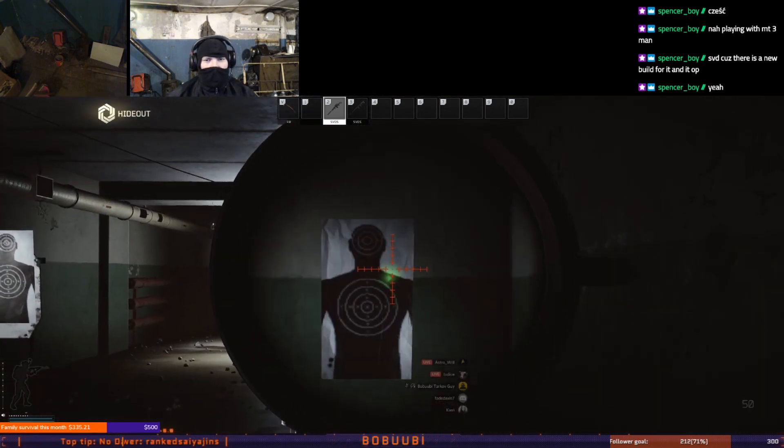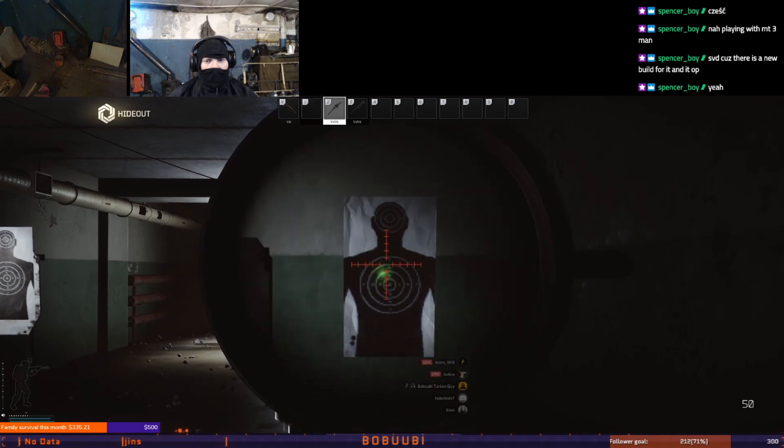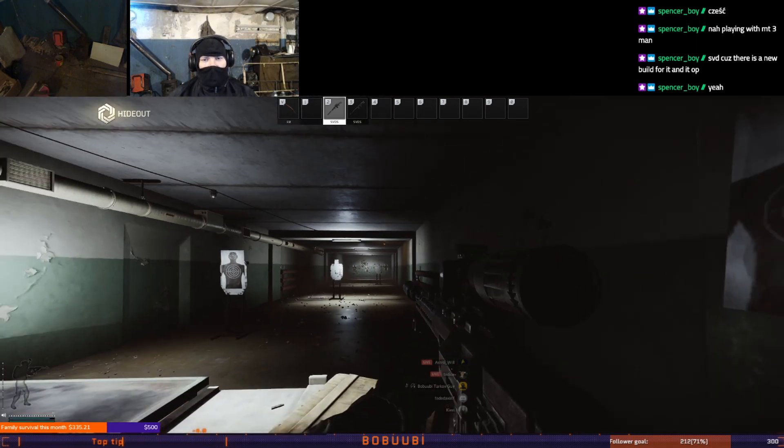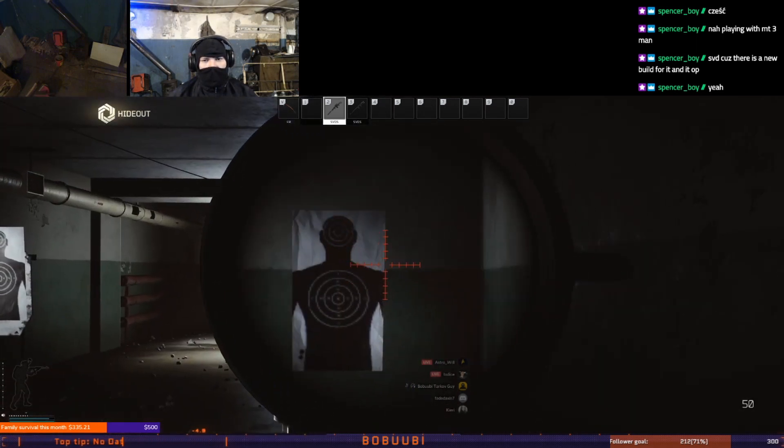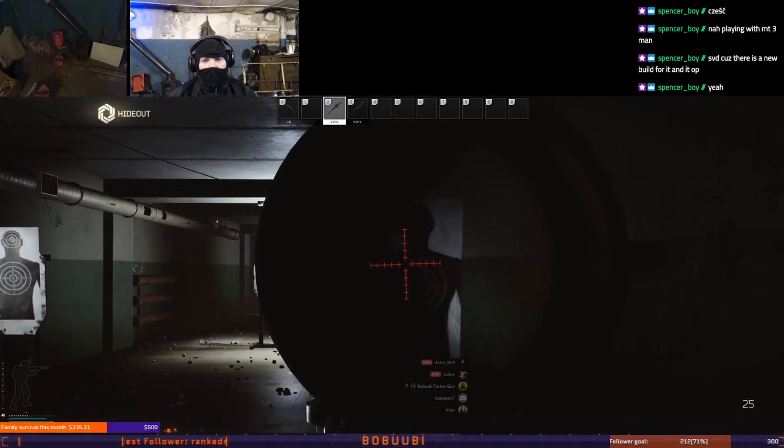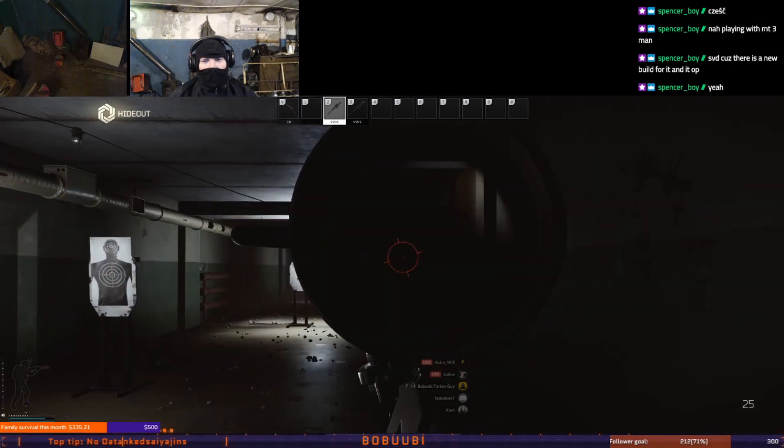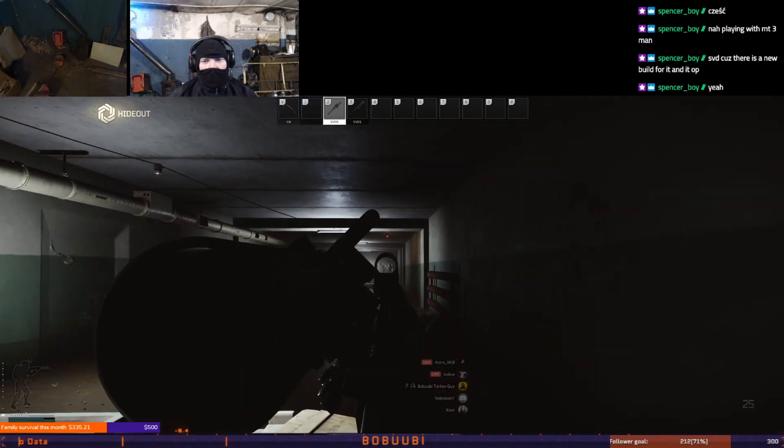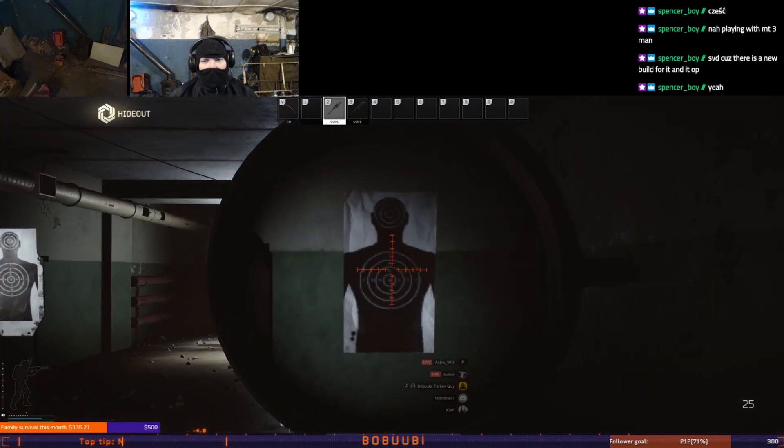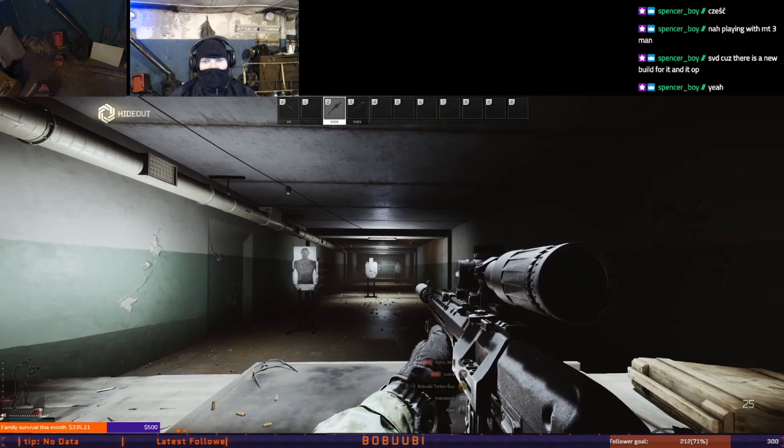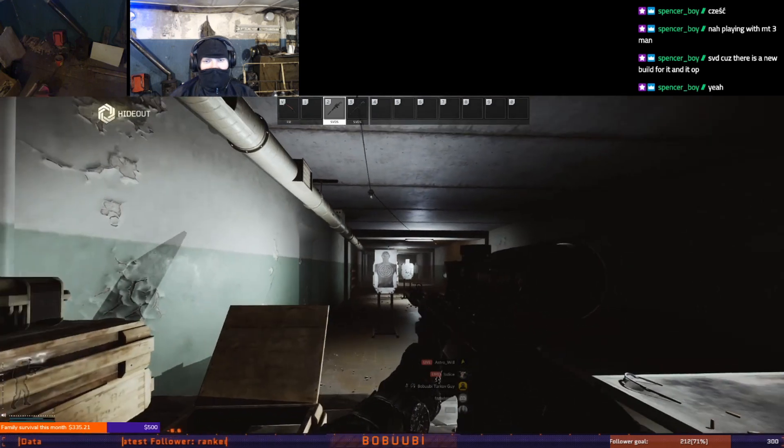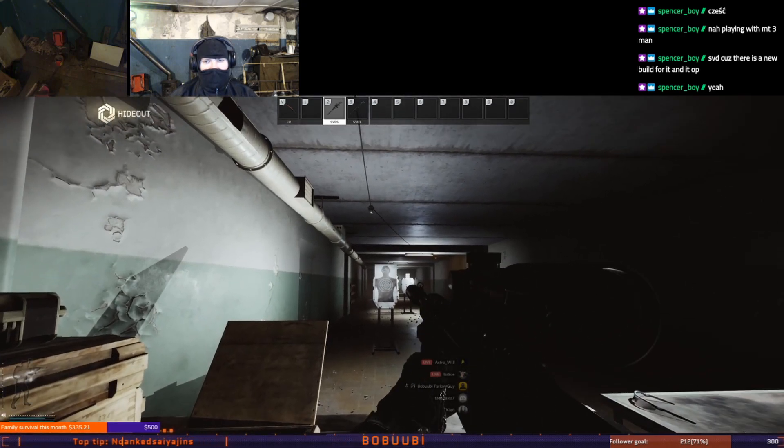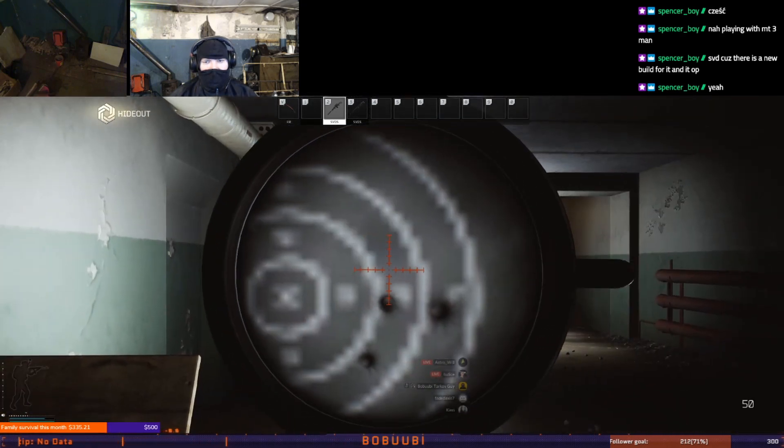This is SVD-S suppressed. You can use one of the best rounds in here which is 7N1. One round can single tap most enemies up to level 4 class armor in the thorax. You will need to find yourself your favorite scopes and iron sights for it. It's very good in close combat and long distance. As you see it's very accurate.